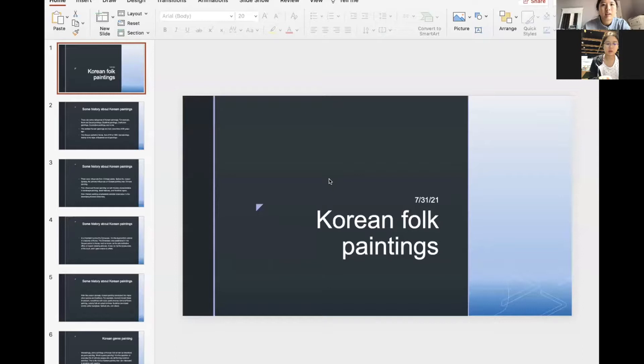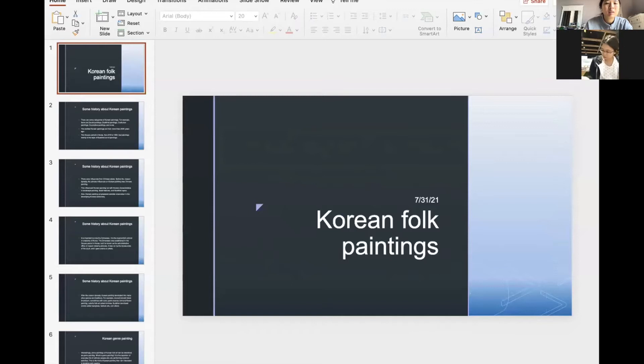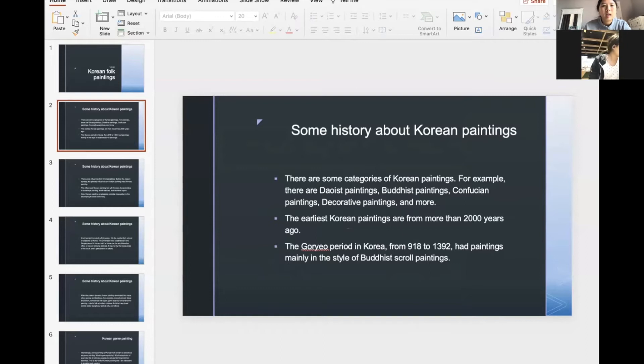Thanks so much for coming. Let me get started. Here we are — Korean folk paintings. I want to share some history about Korean paintings.